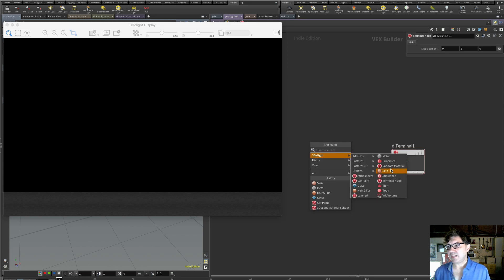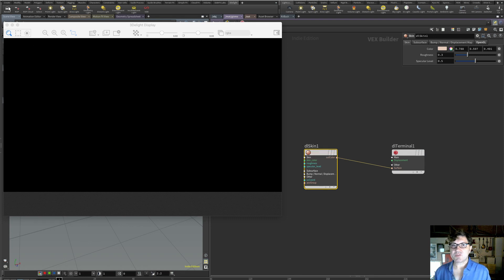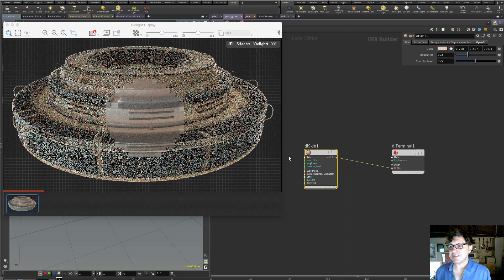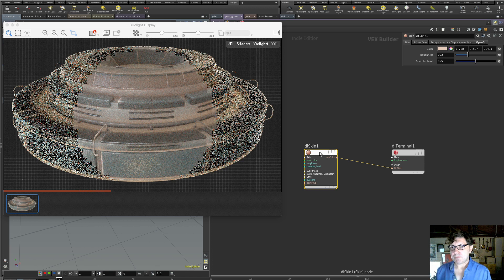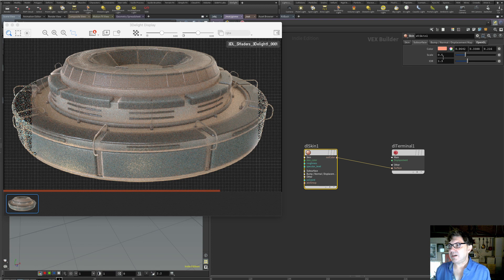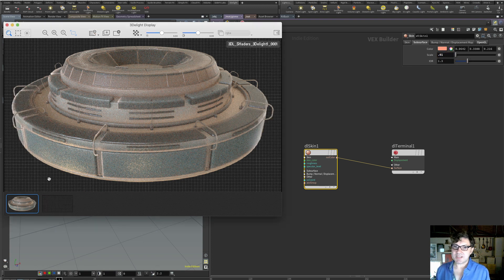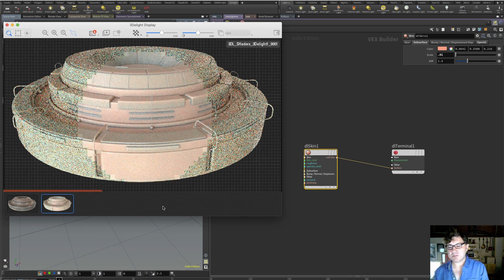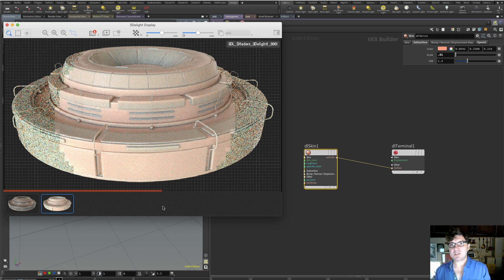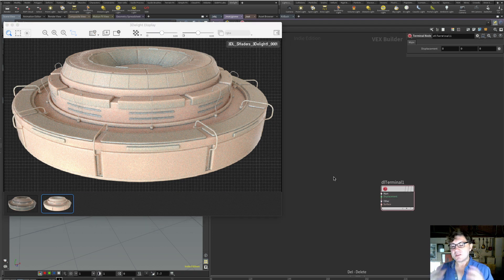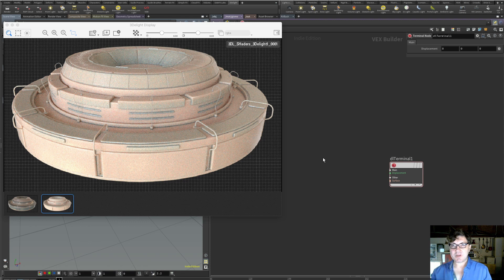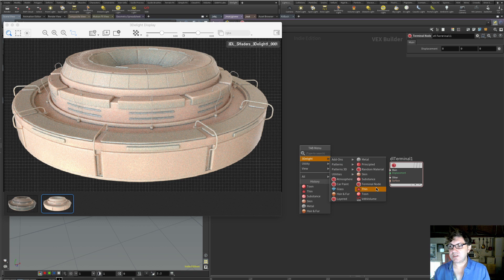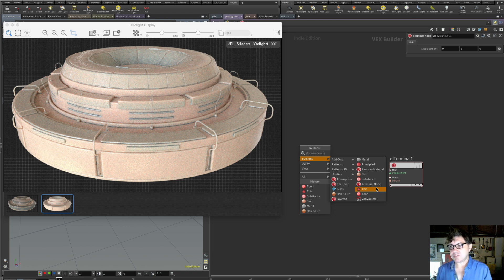Next is the 3D Lite skin shader. This probably isn't the best geometry to demonstrate it, but it's very useful for human skin or even alien skin since you can change the color. The subsurface scattering is too high for this particular geometry, but it gives you the idea. Keep in mind the principled shader also has subsurface scattering, but the skin shader is a more specialized node geared toward skin shading. There's also a thin shader — I've never used it myself, but my understanding is you'd use it for translucent geometry like plant leaves or thin paper.